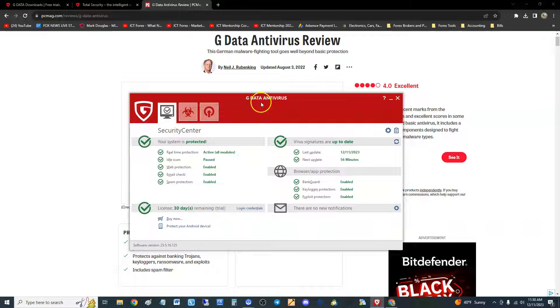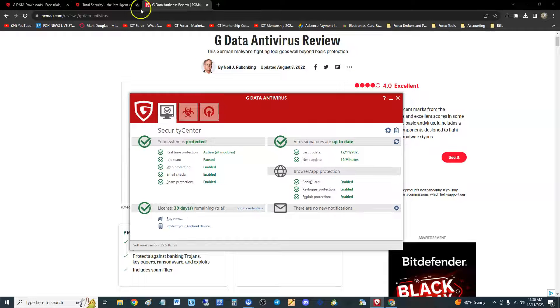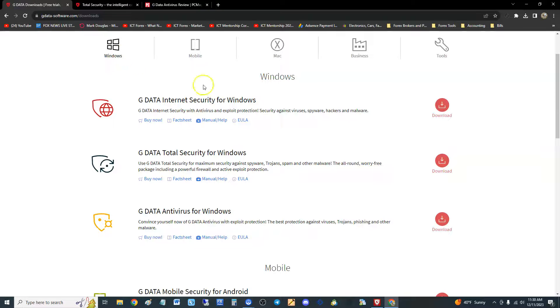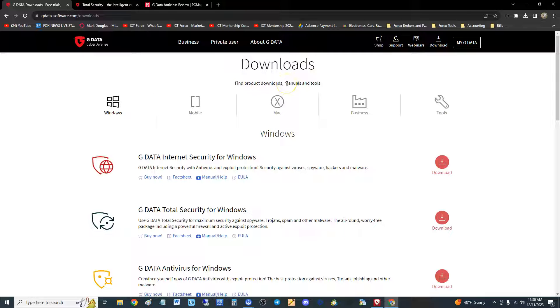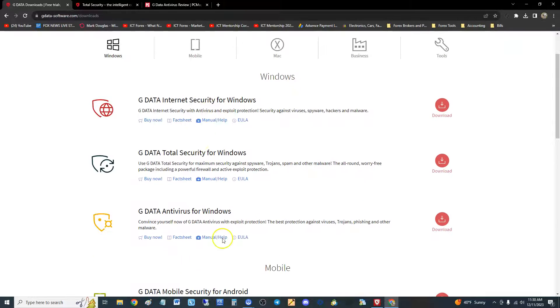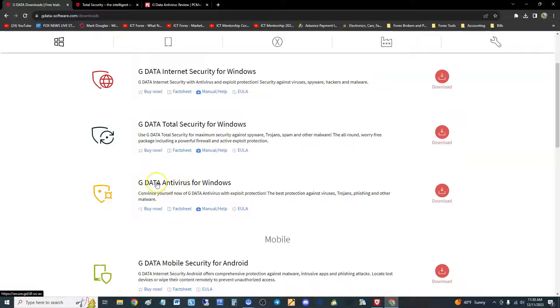Before I get started I will show you where you can get a free trial. I will post the link in the description of the video for the download section of the GData website. Here you can see all of them actually, but we're gonna do GData Antivirus for Windows.